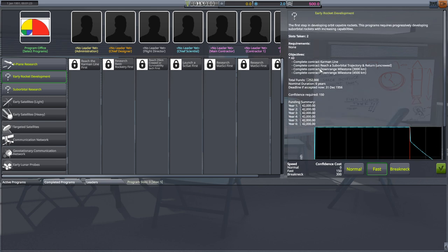Early rocket development. The first step in developing orbital capable rockets. This program requires progressively developing suborbital rockets with increased capabilities. Here we're focusing on uncrewed rockets. Basically you're building ICBMs.